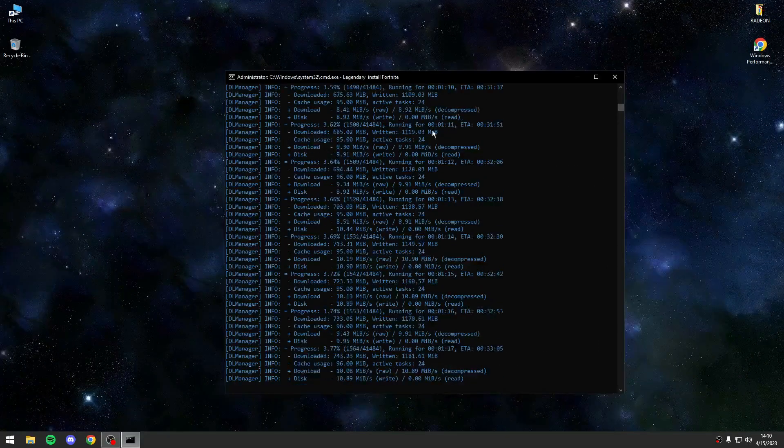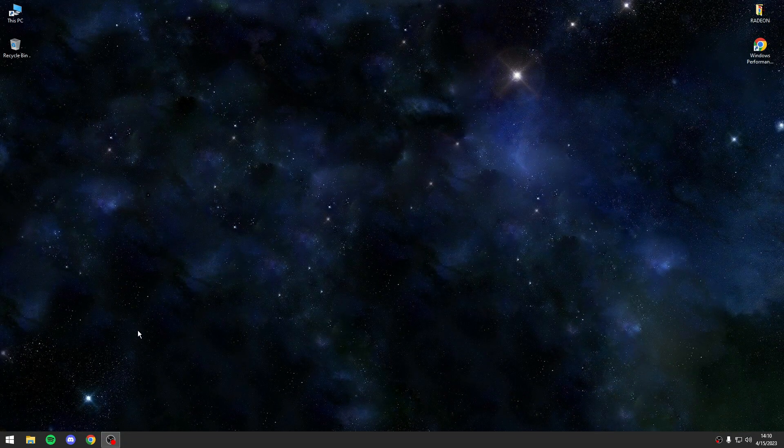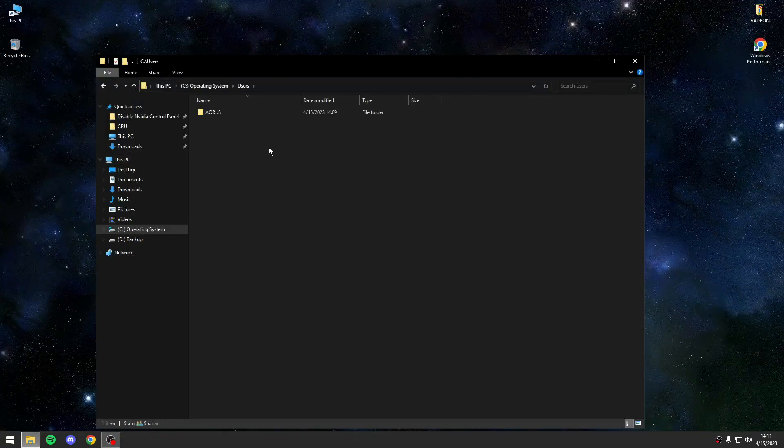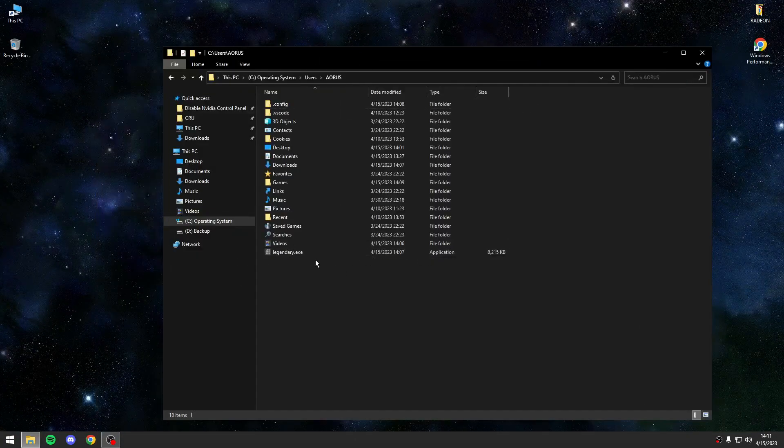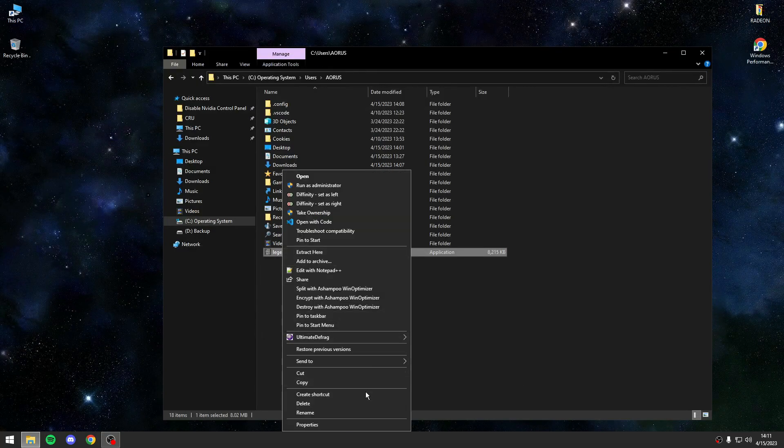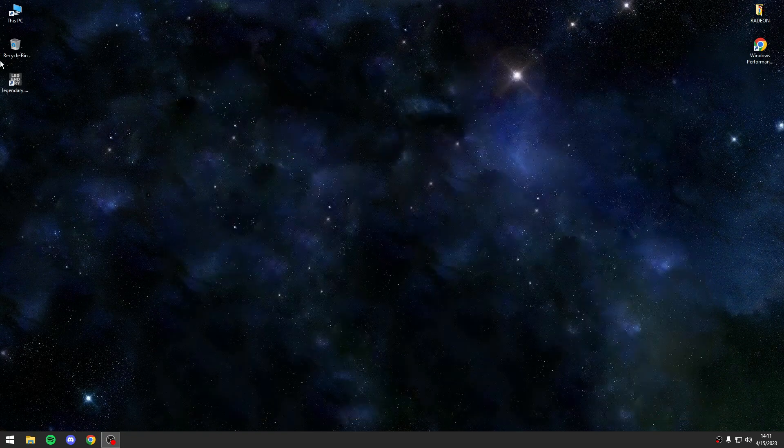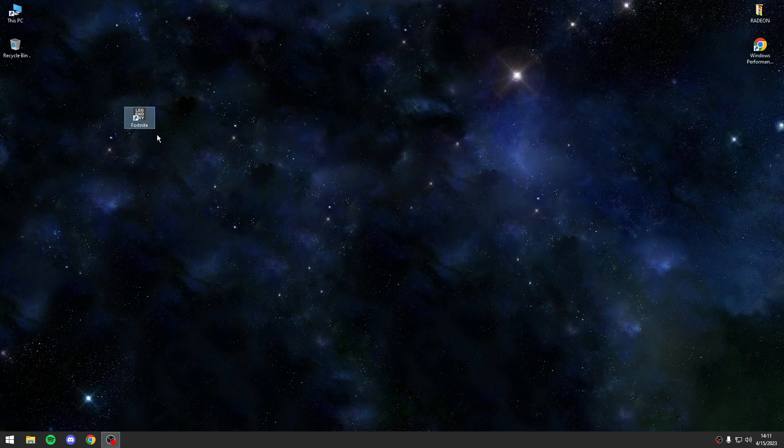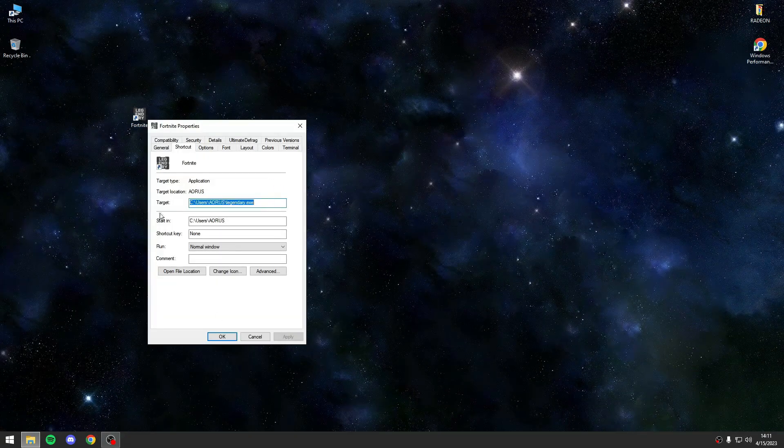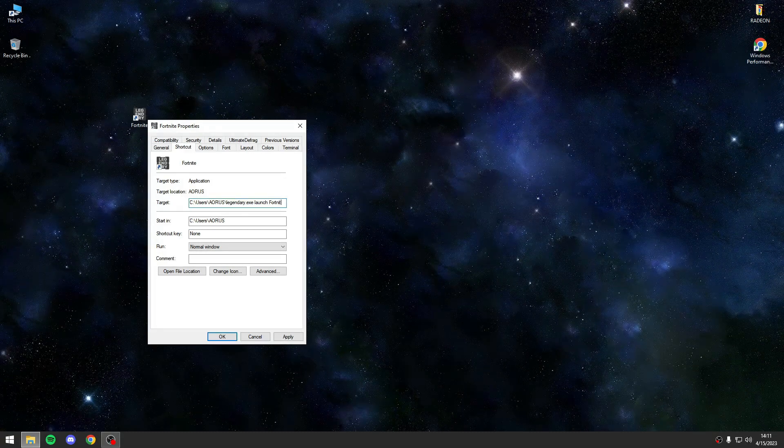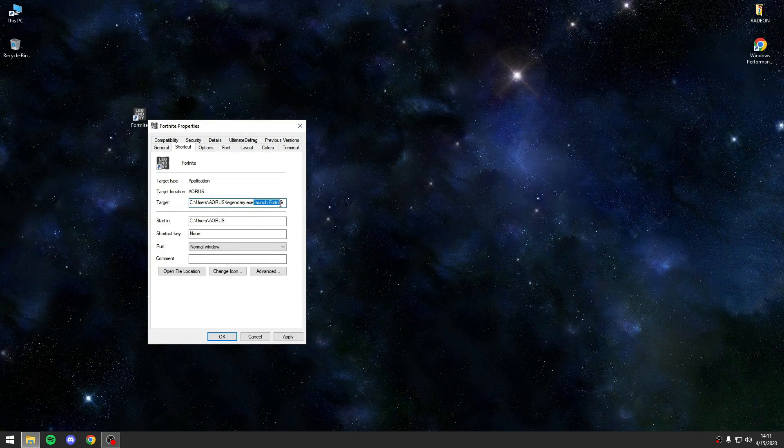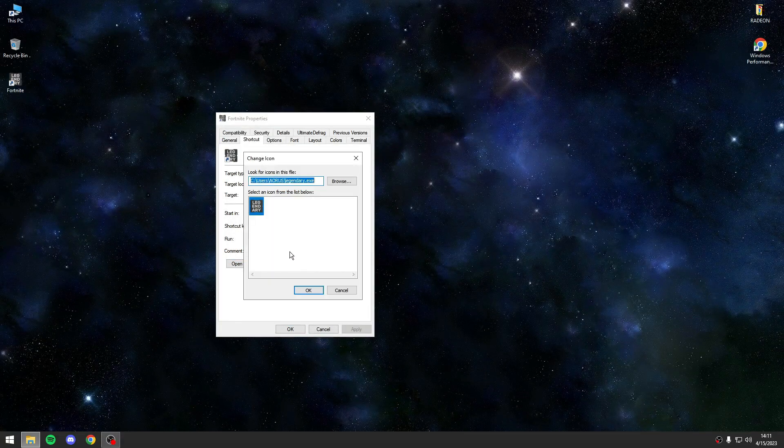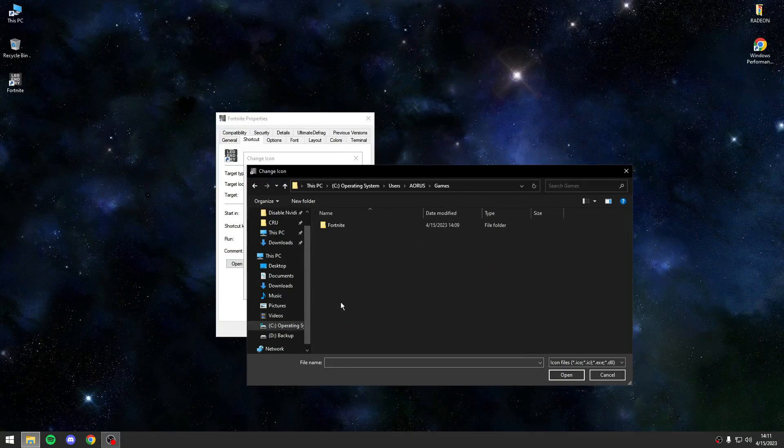Now you will ask me how to open the game. What you have to do is go again to the executable file and you will right click, send to desktop. For example I will name it Fortnite. After that I will go to target and you will write launch Fortnite.